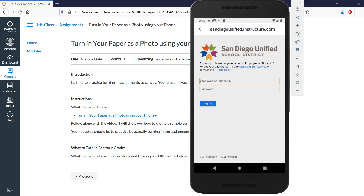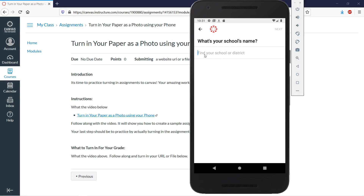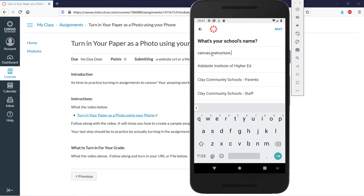In our case, we need the one for teachers who get a free Canvas. So we just type in the URL we see in our browser: canvas.instructure.com. Remember, we're not creating a new account — we're just logging in using the account we already made in our browser.